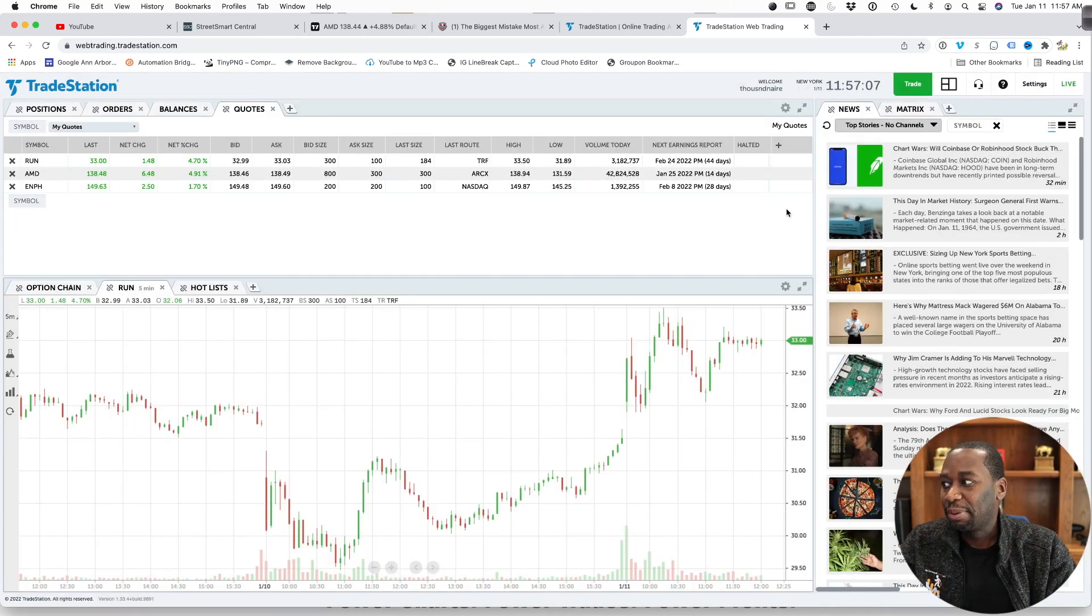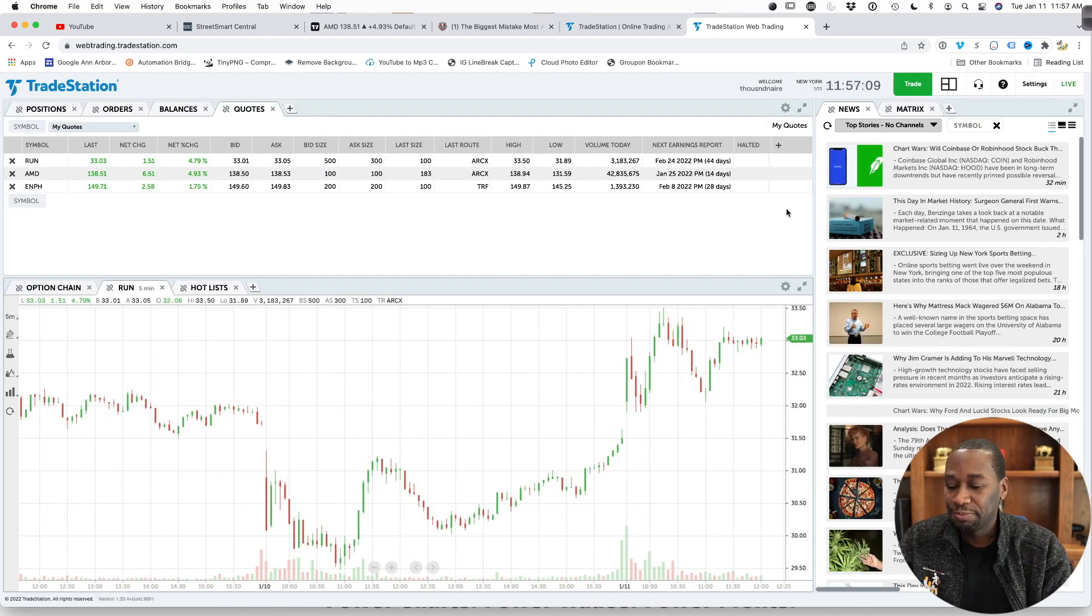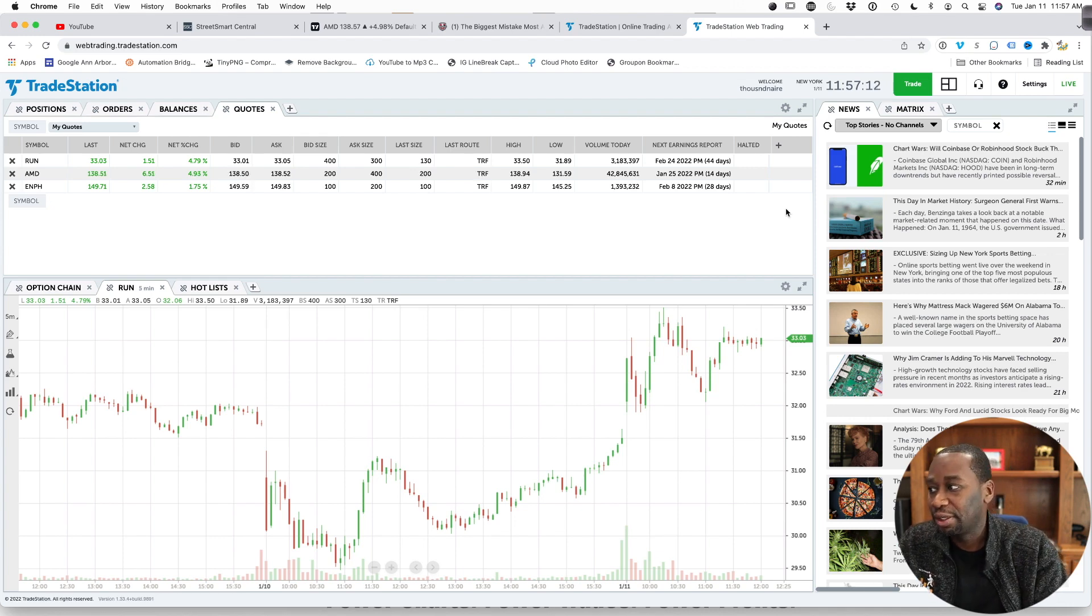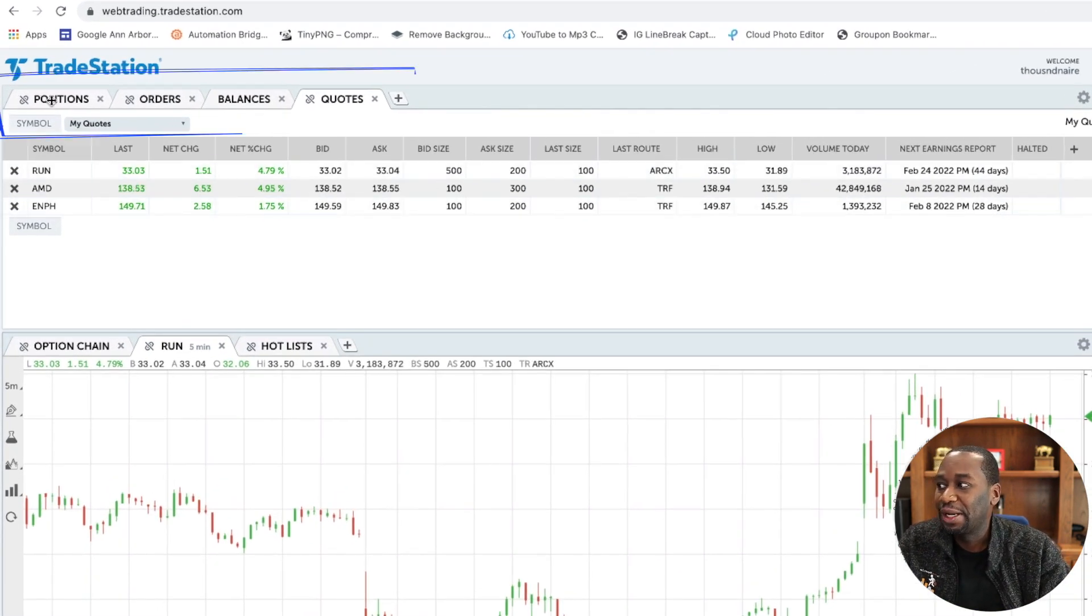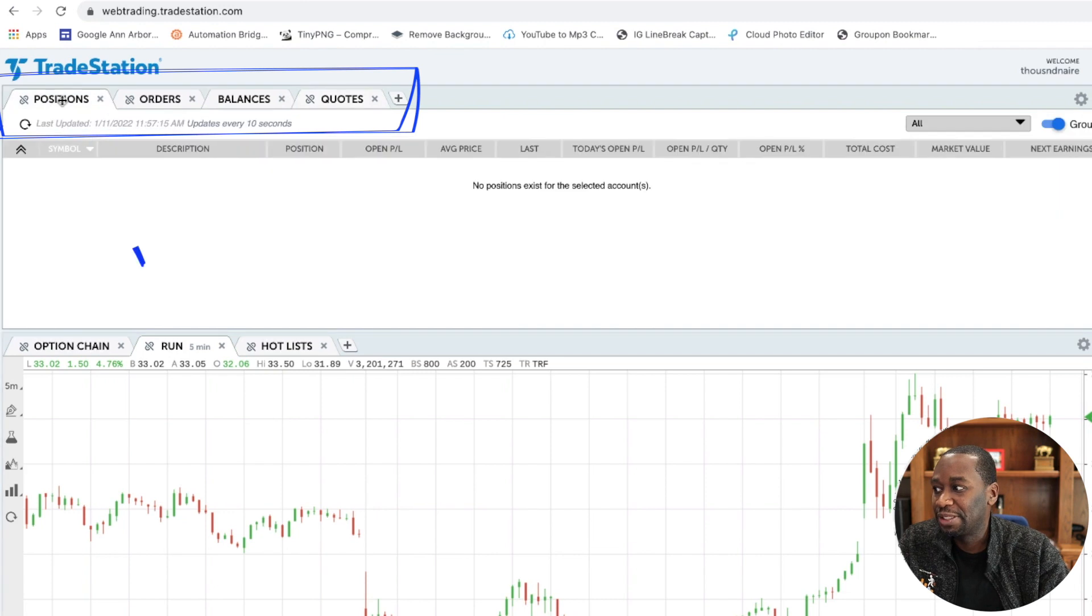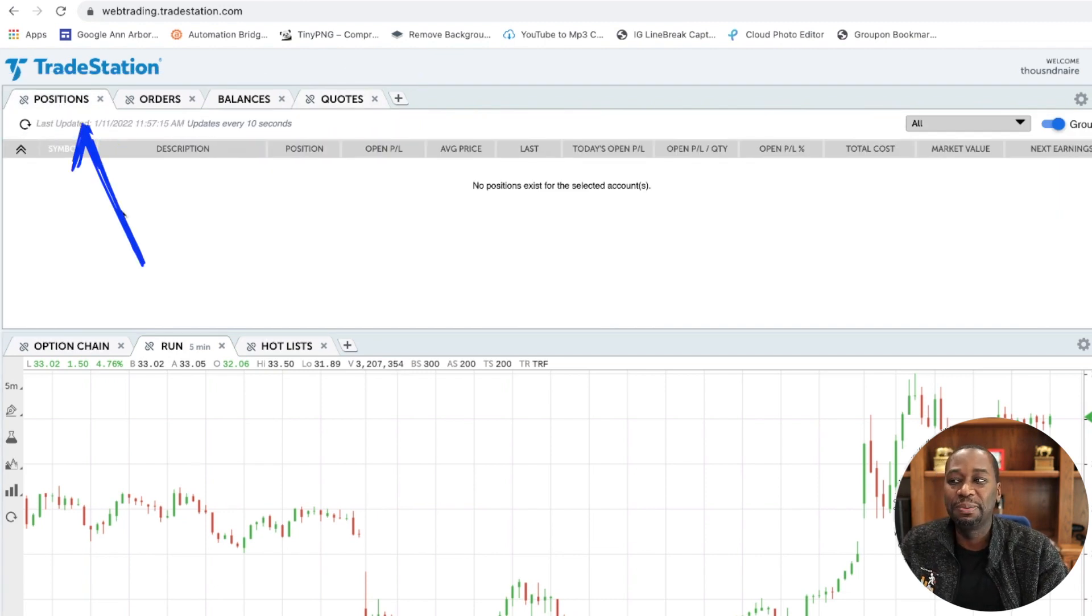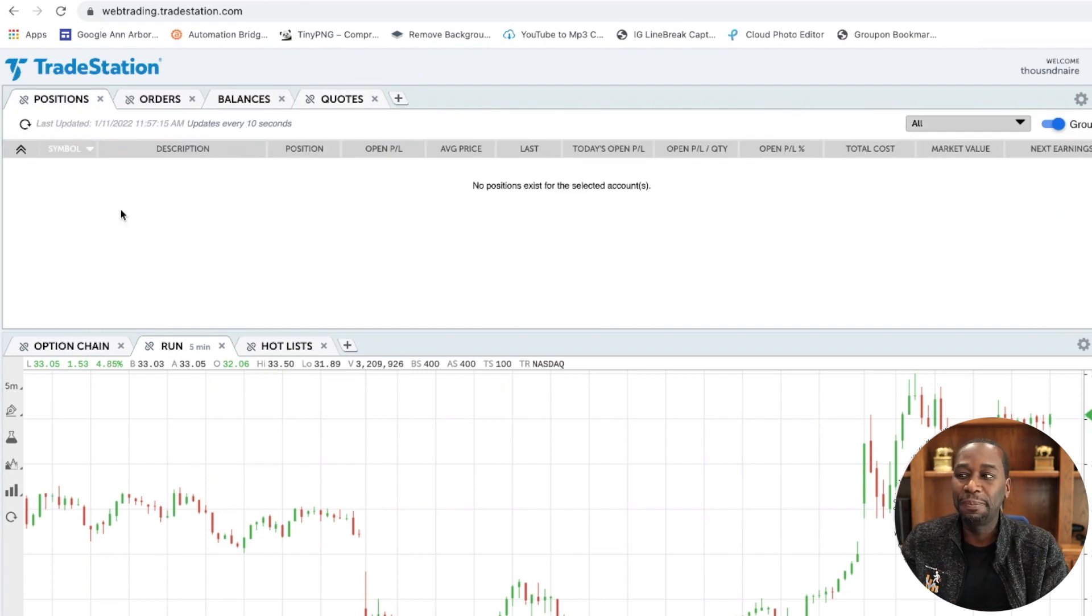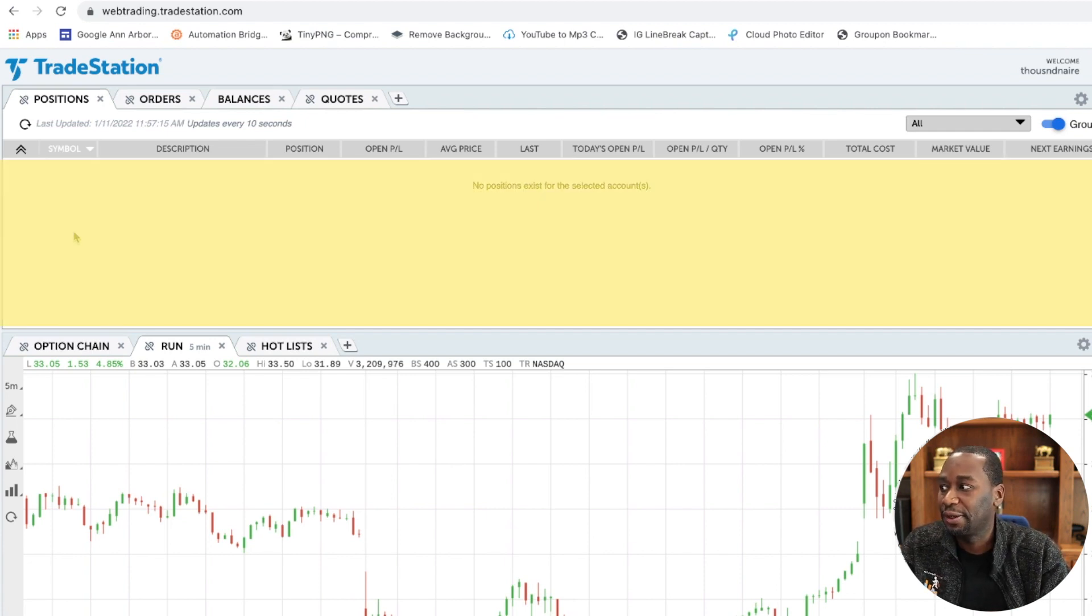Now that we have the platform up, let me walk you through how I set mine up as an options trader. All right, so across the top, you're going to have some tabs. I have positions as my default tab, which means if I have any positions open or current trades, it's going to show right here.